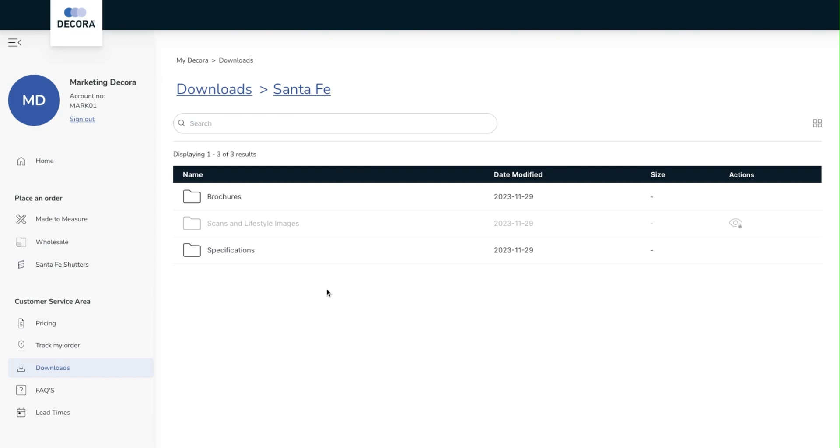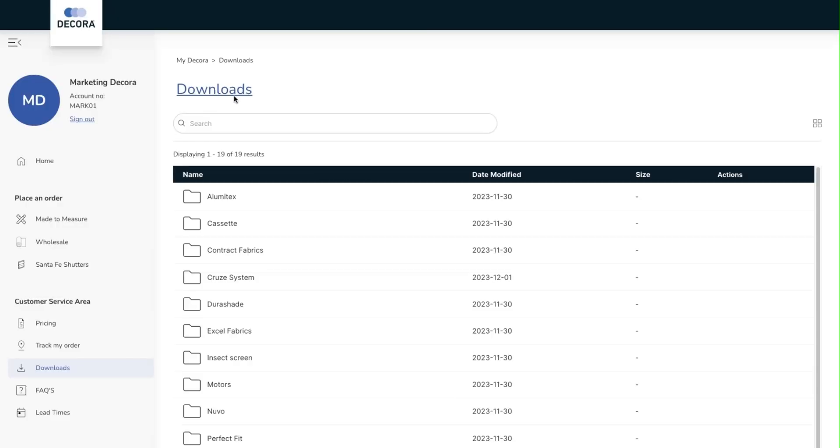This is an ever evolving section with more content to be added on a regular basis. If you require information on any of our products this is the first port of call.